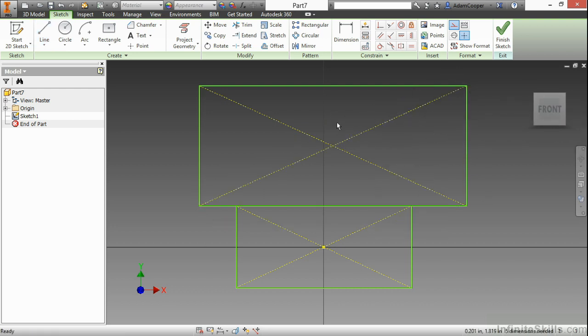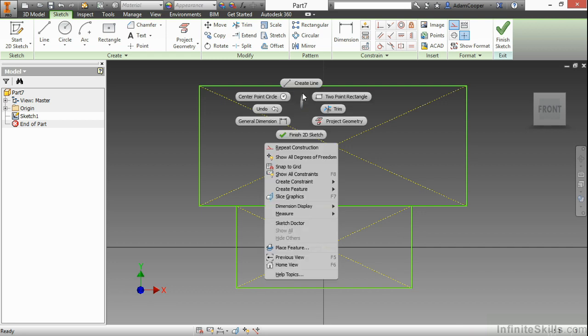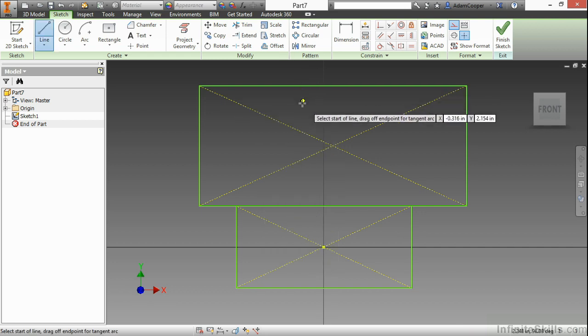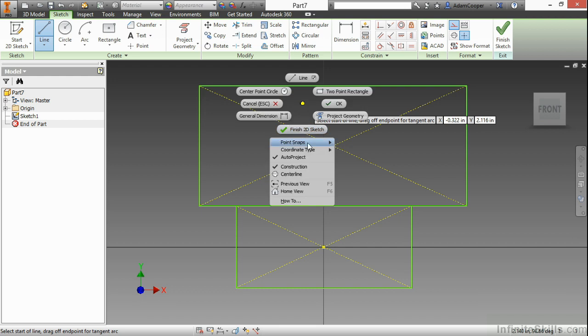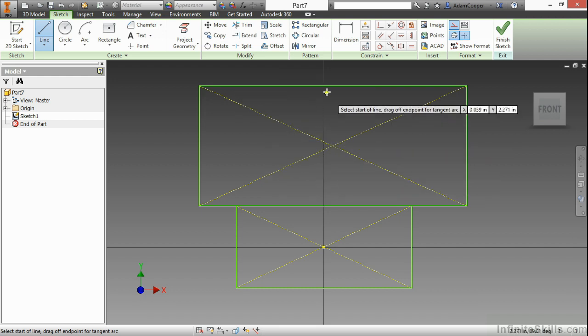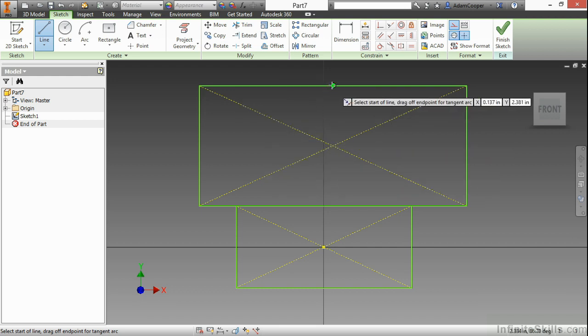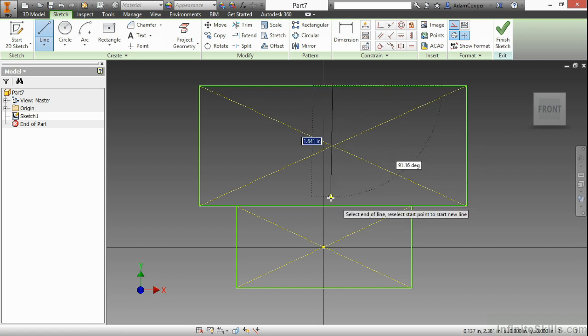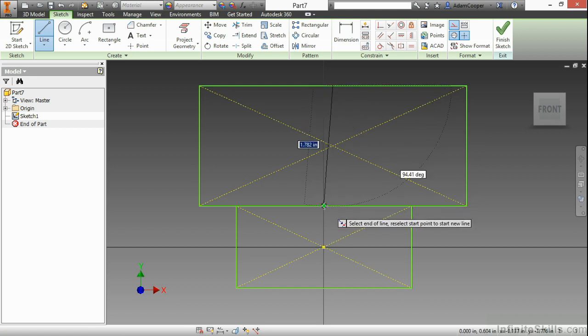Now perhaps I would like a center line as well. A center line is another entity type that we see more often used on revolved profiles. But here we're just going to showcase how to enact the center line tool. So I'm going to create a line again, right-click and choose center line. And here I will go from this midpoint down to this midpoint here.